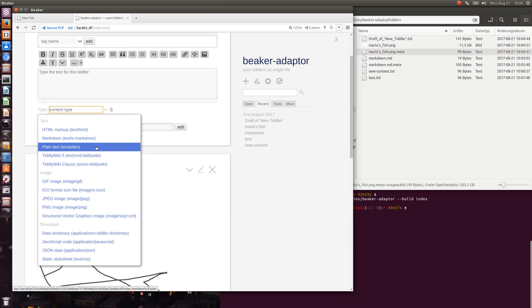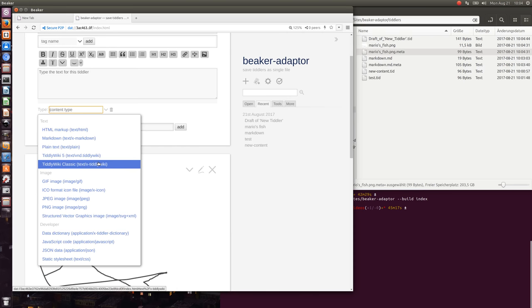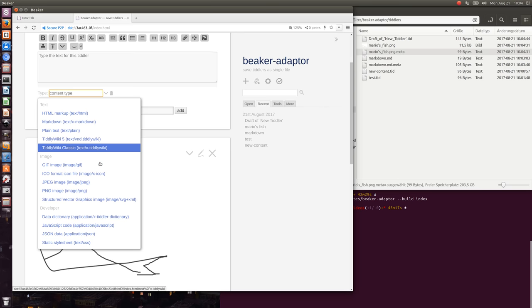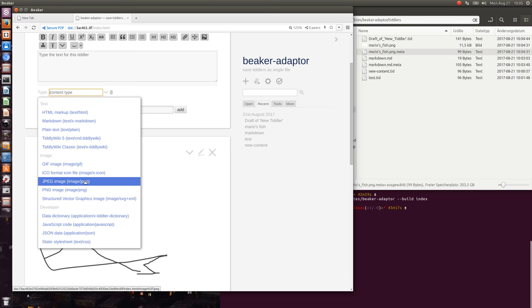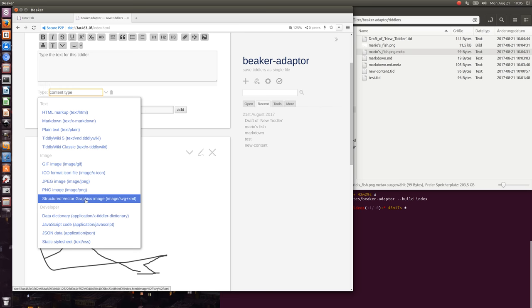Then TiddlyWiki5 is .tiddler format, TiddlyWiki Classic is the old one. Then we have GIF, icons, JPEG, PNG, and so on. It's also possible to use vector graphics, but there's no editor included at the moment. And there's also no editor available at the moment, but it would be possible to create different plugins like this.